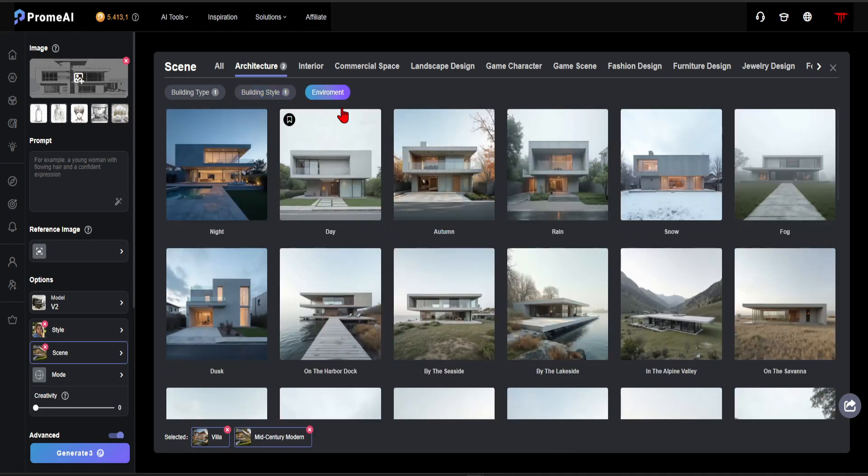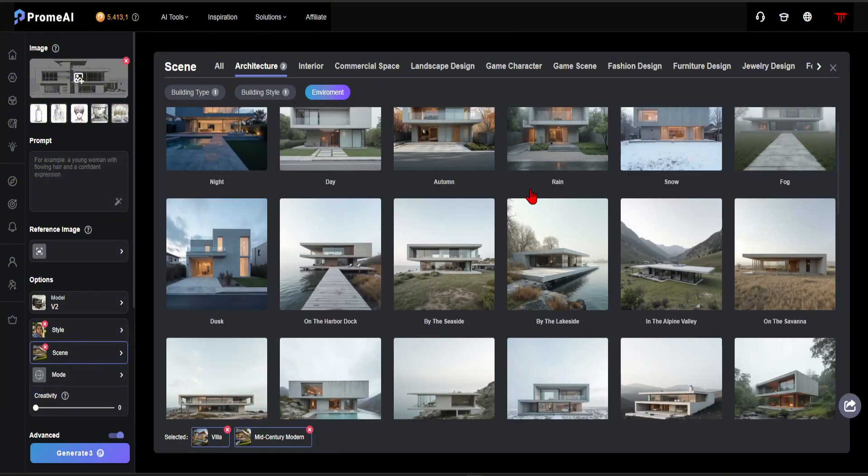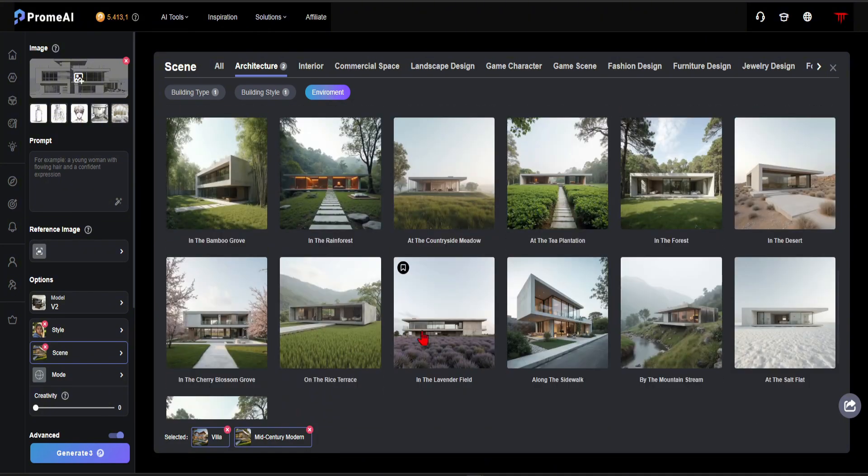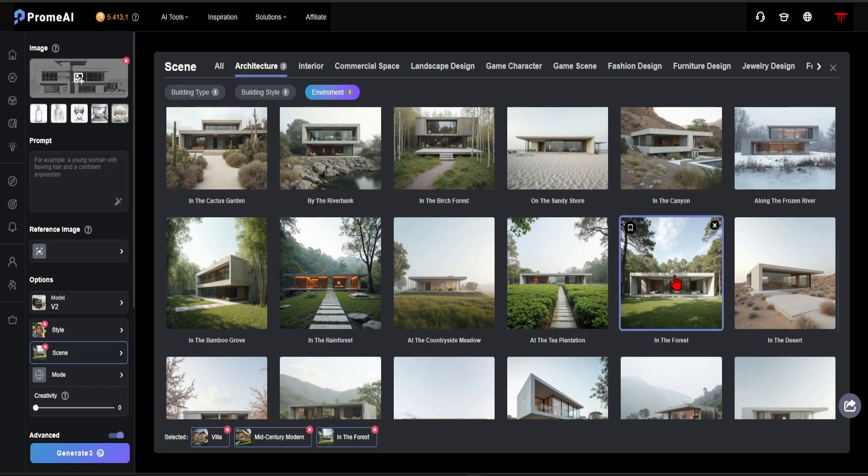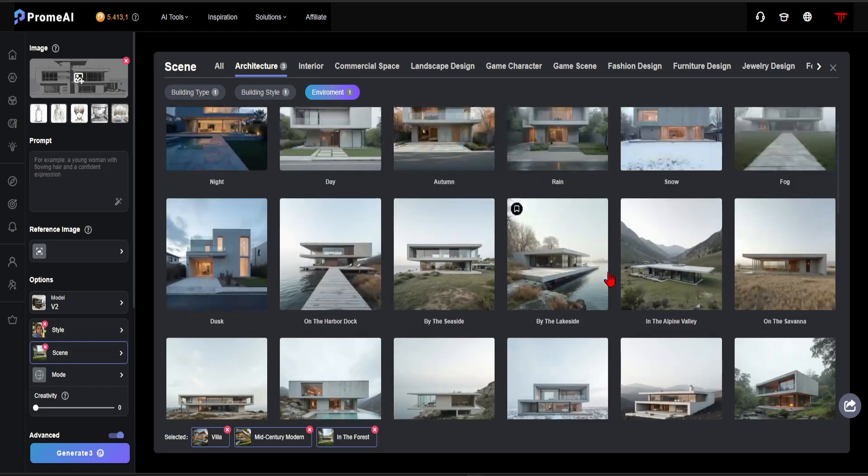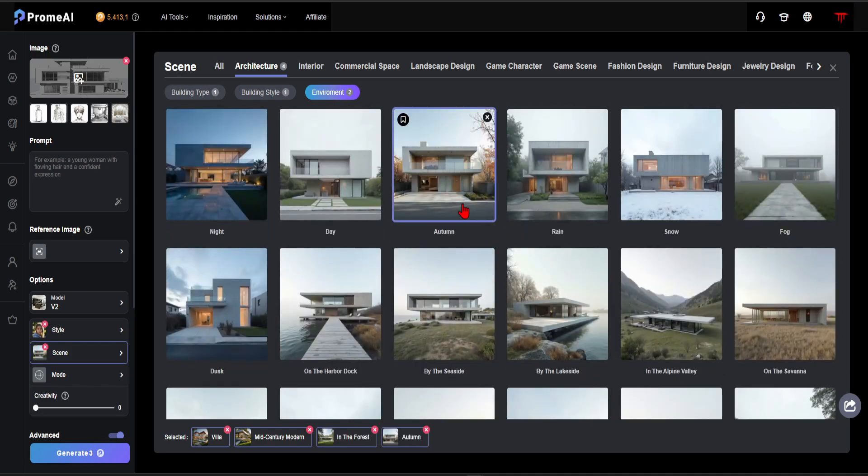One of the most important features that separates Promea from other AI tools is that with just one click, you can easily apply all designs you see to your project. Then, in the Environment section, you can adjust the time of day, seasons, and surroundings. Let's set it to be in the forest during autumn.